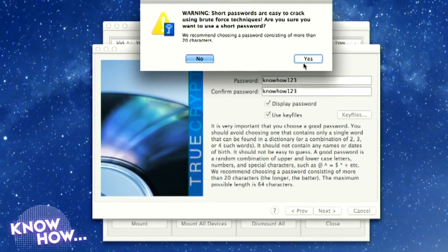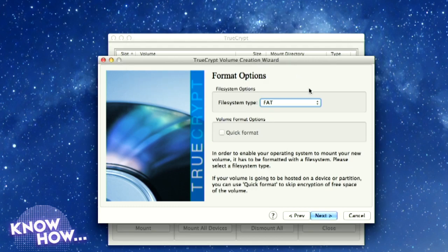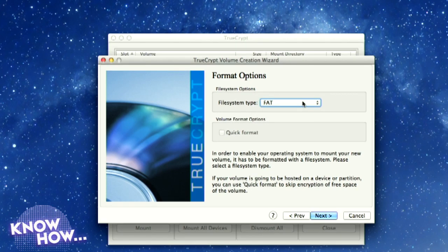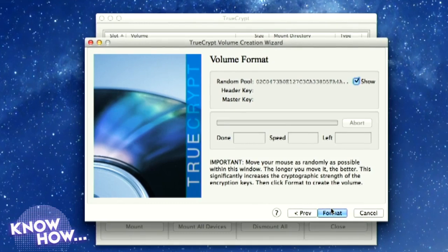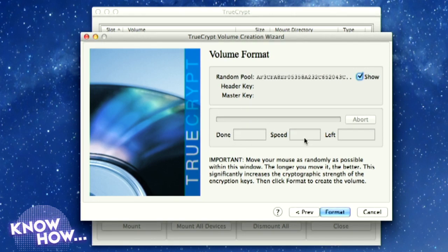It gives a big warning: 'Short passwords are easy to crack using brute force.' Now, does it matter which file system you choose? It depends on what machines you want to read this on. FAT is readable on everything. If you go with Mac OS Extended you can only open it on OS X machines. Since I use a variety of machines, I'll use FAT. Hit Next. Now we have a Volume Format option — it says to move your mouse randomly. What's happening is the random pool of data you see flashing is gathering entropy. Computers don't actually generate truly random numbers — the more noise and chaos you give them, the better the randomness of the algorithm.